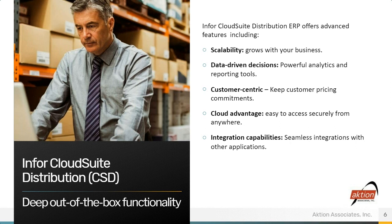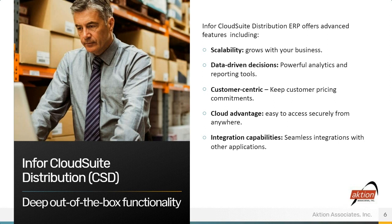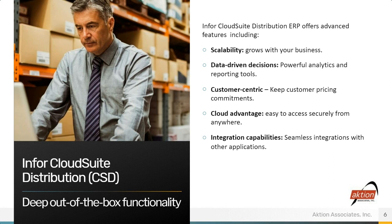Integration capabilities. Seamless integrations with other applications. There's a middleware called ION, which comes included and includes the real-time APIs, BODS, really allows CSD to connect with basically any other next-gen product that has those capabilities as well.